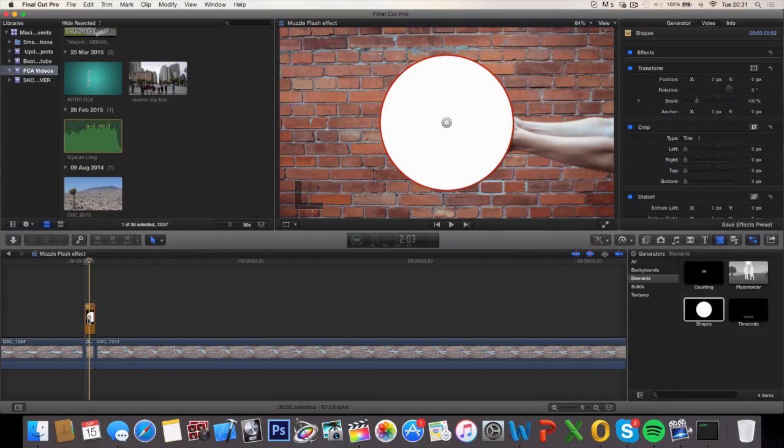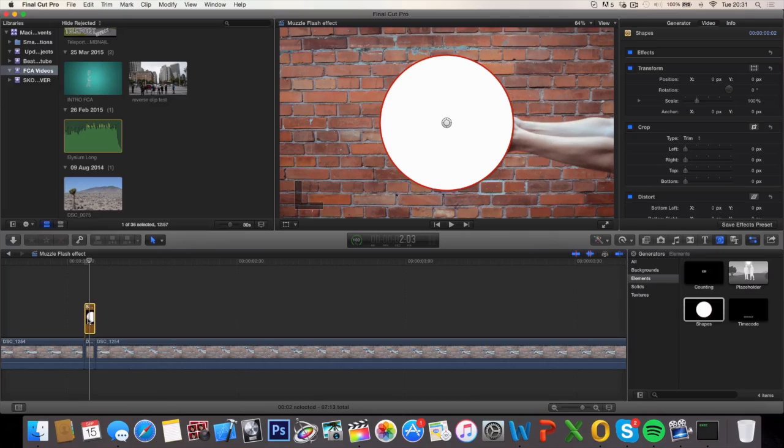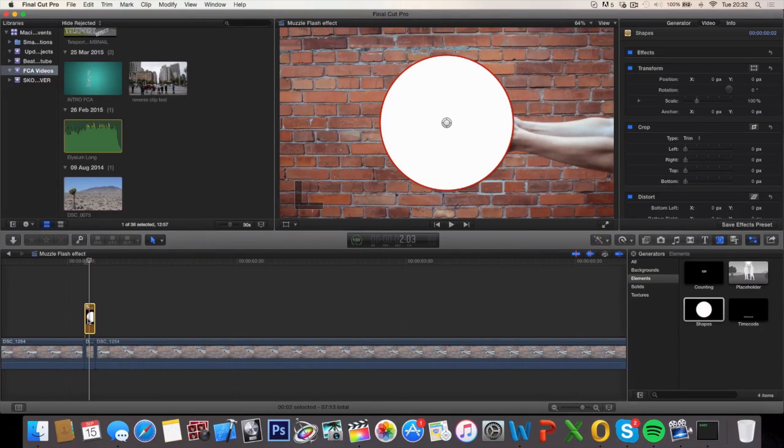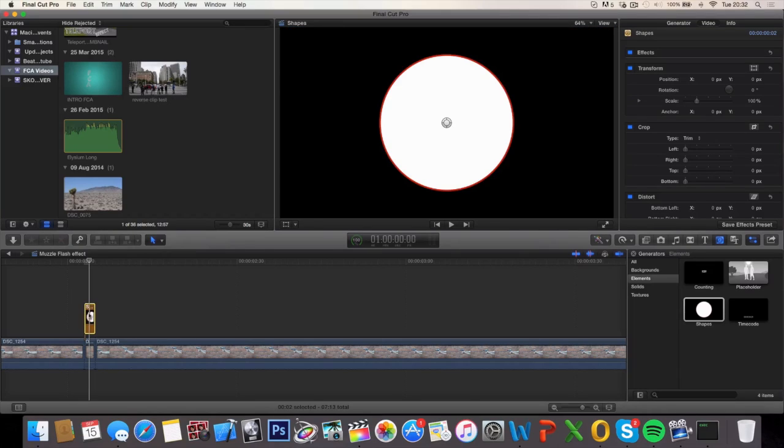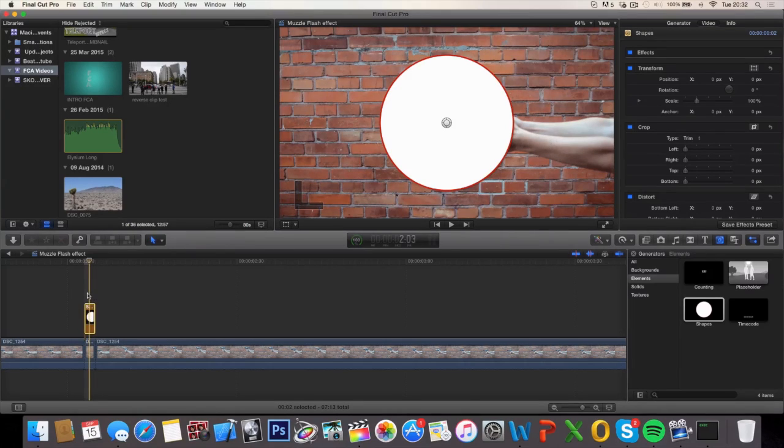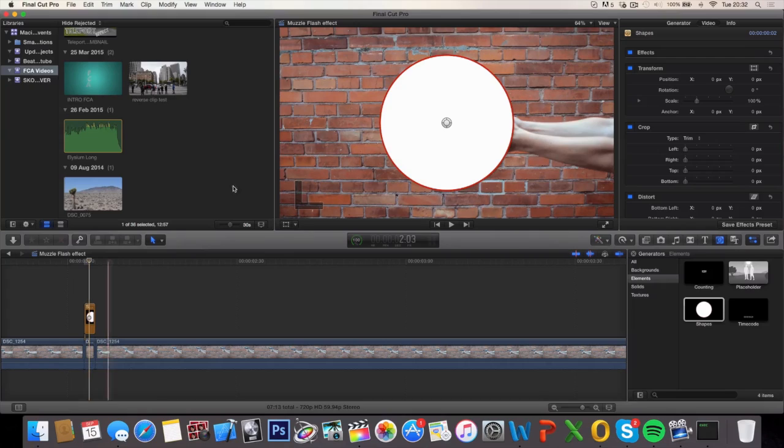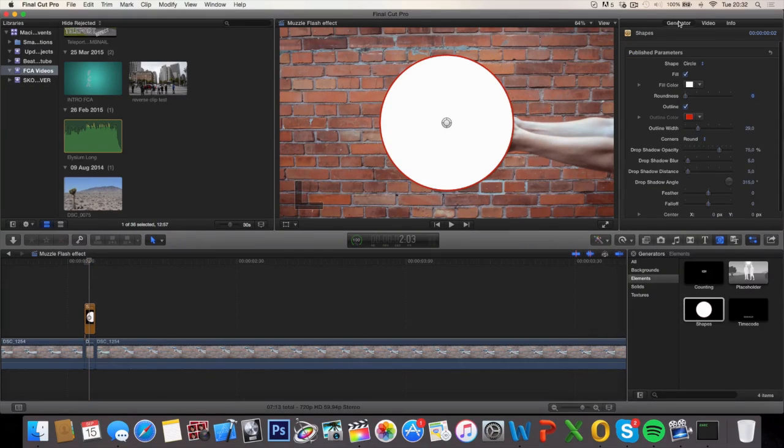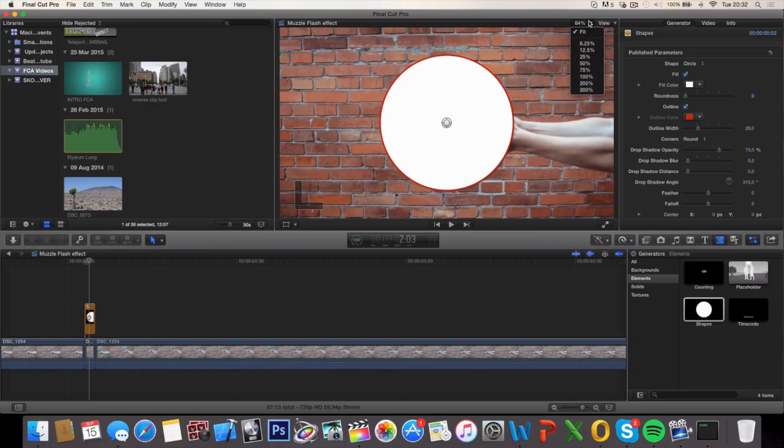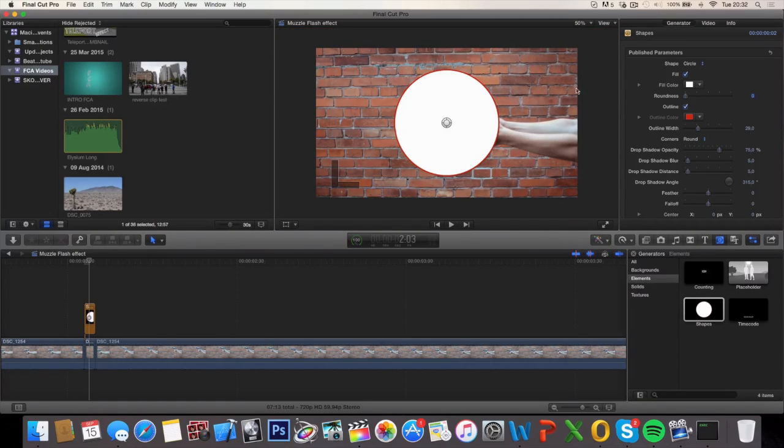Starting off you're just going to see a big circle in the middle of your shot, but we're actually going to change that to a muscle flash. So make sure your circle is selected, your shapes are selected, and go under the generator.